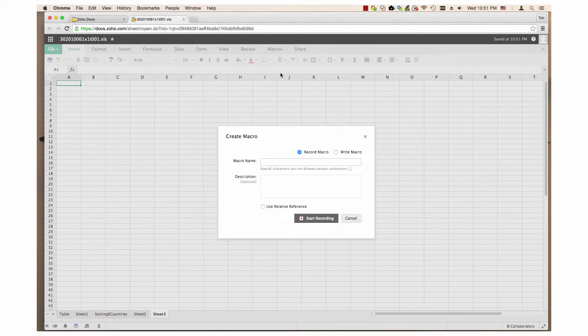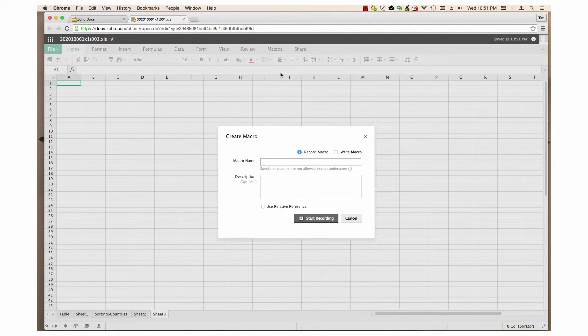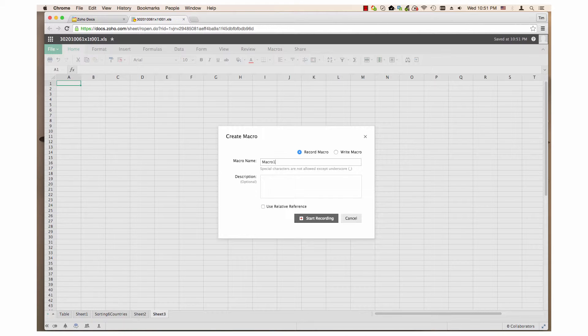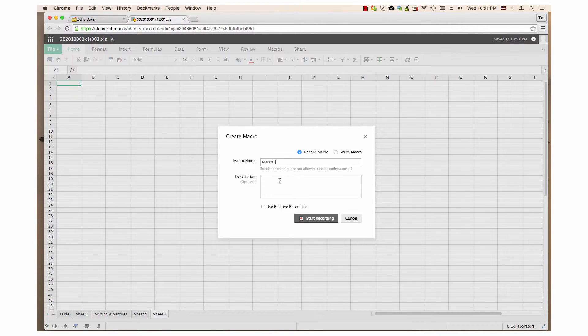When the create macro window opens, enter a name, let's keep it simple, and call it macro1. Entering a description is optional. I will write something in this field.